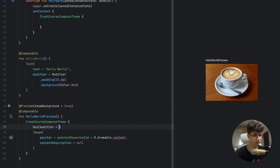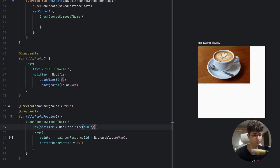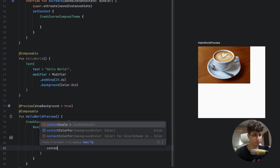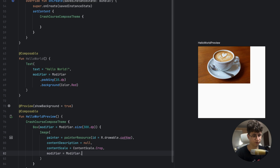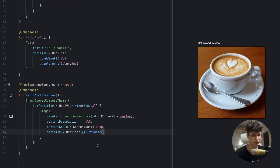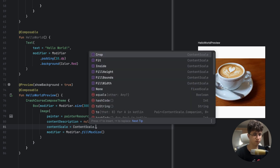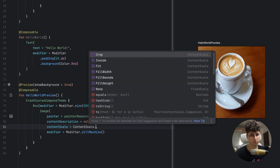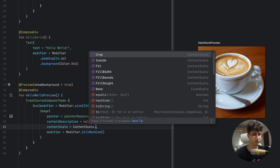We can make the image fit the whole container by setting contentScale = ContentScale.Crop and applying the modifier fillMaxSize. We also have different content scales: Fit, which fits inside the view; FillBounds, which makes the image stretch; FillWidth; FillHeight; and None.